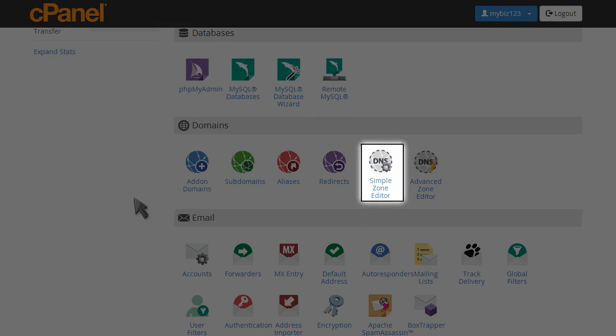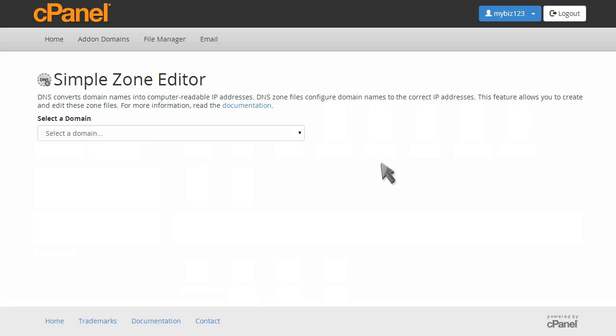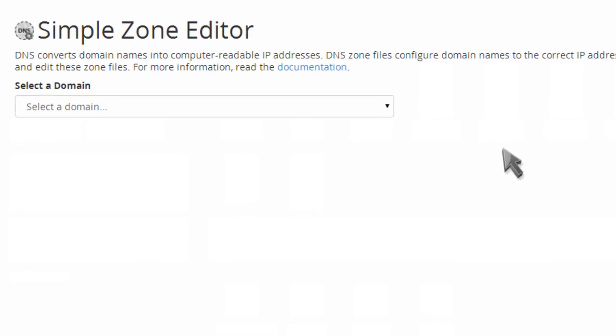Click the simple zone editor icon. Select the domain you want to edit.